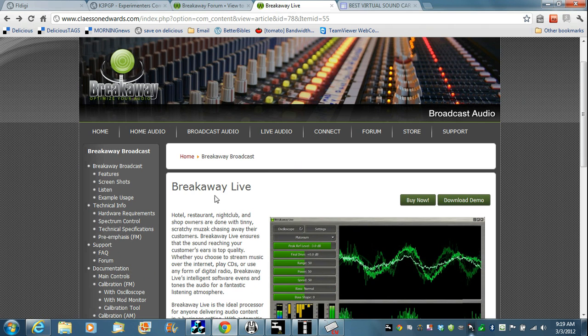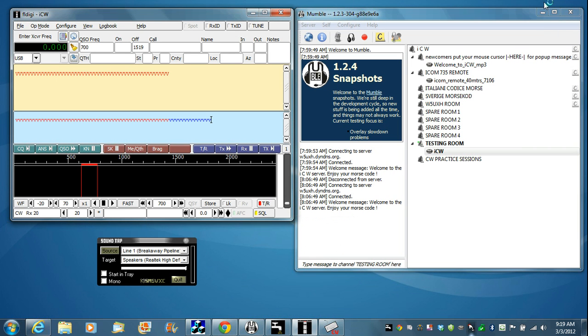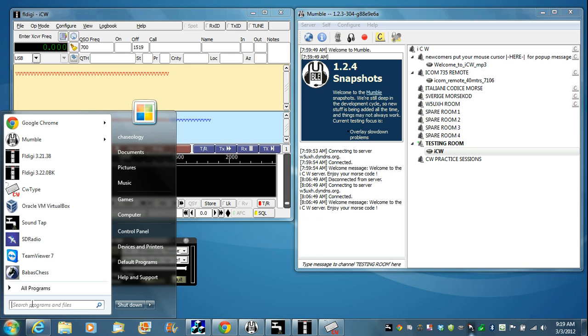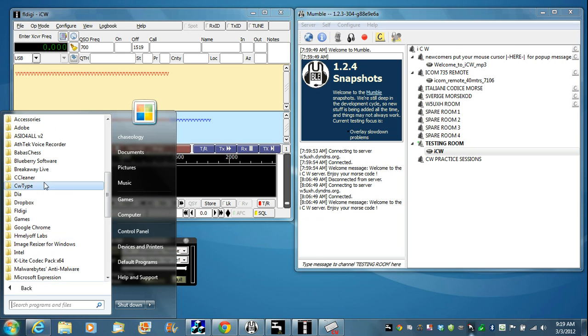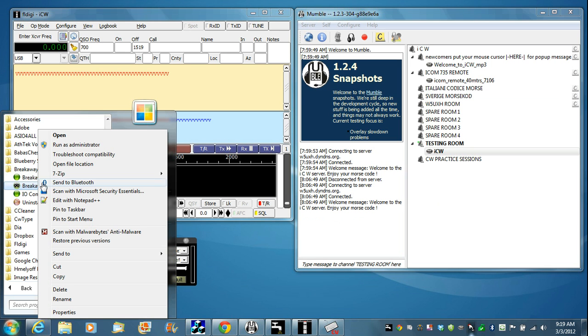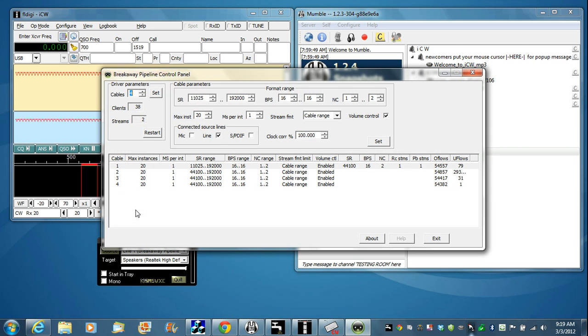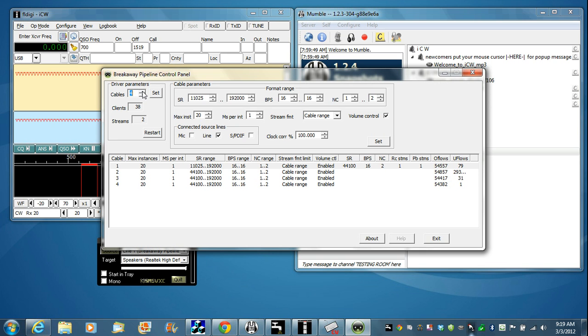Once you've got Breakaway Live installed, we're going to need to adjust some pipeline settings. Go into the Windows Start menu, Programs, Breakaway Live, right-click on Breakaway Pipeline Configuration, Run as Administrator, click that. Click Yes on the Windows permissions. That will bring you to a screen like this. Yours probably will have three pipelines. I added an extra one under Driver Parameters. You can increase or decrease the amount of cables and click Set. If you don't have three, you have to have at least three. Click the Up button until you have three, and then click Set.